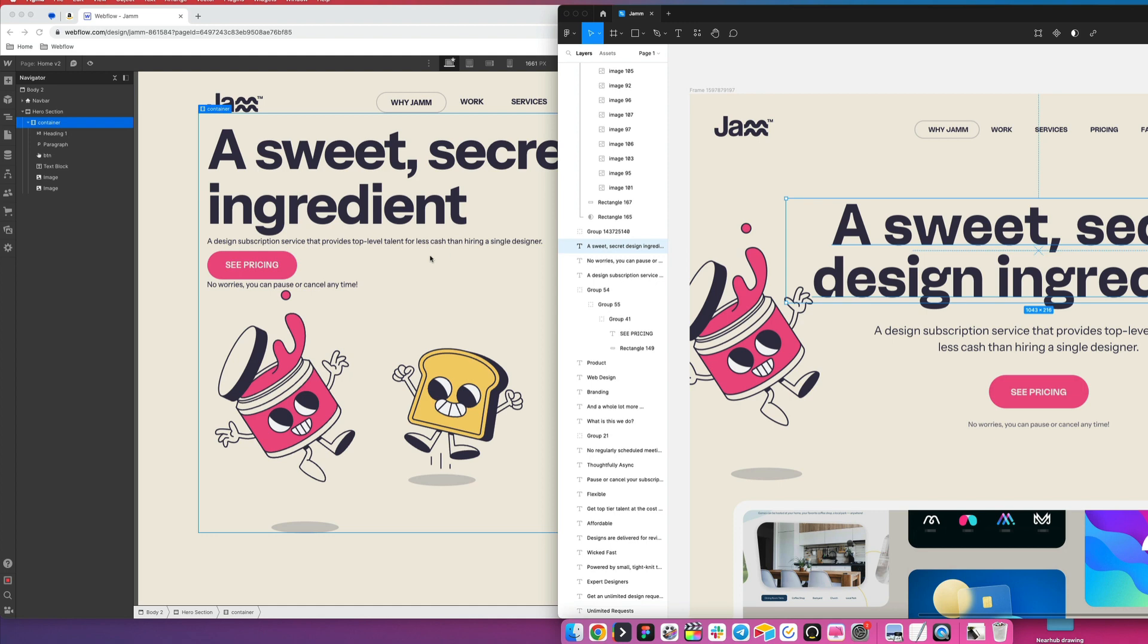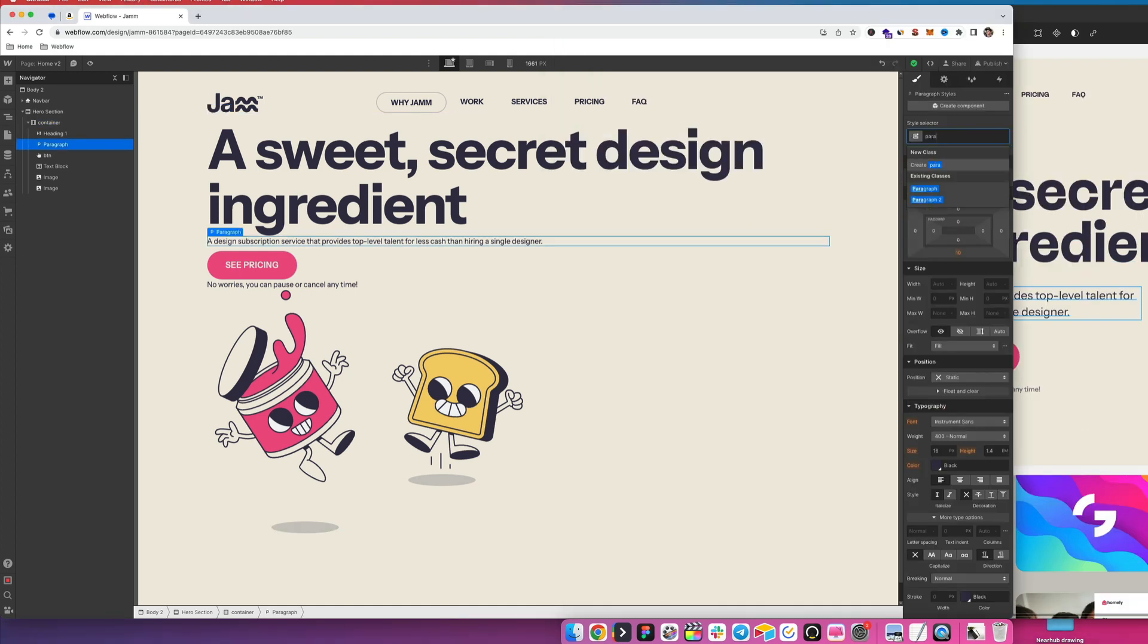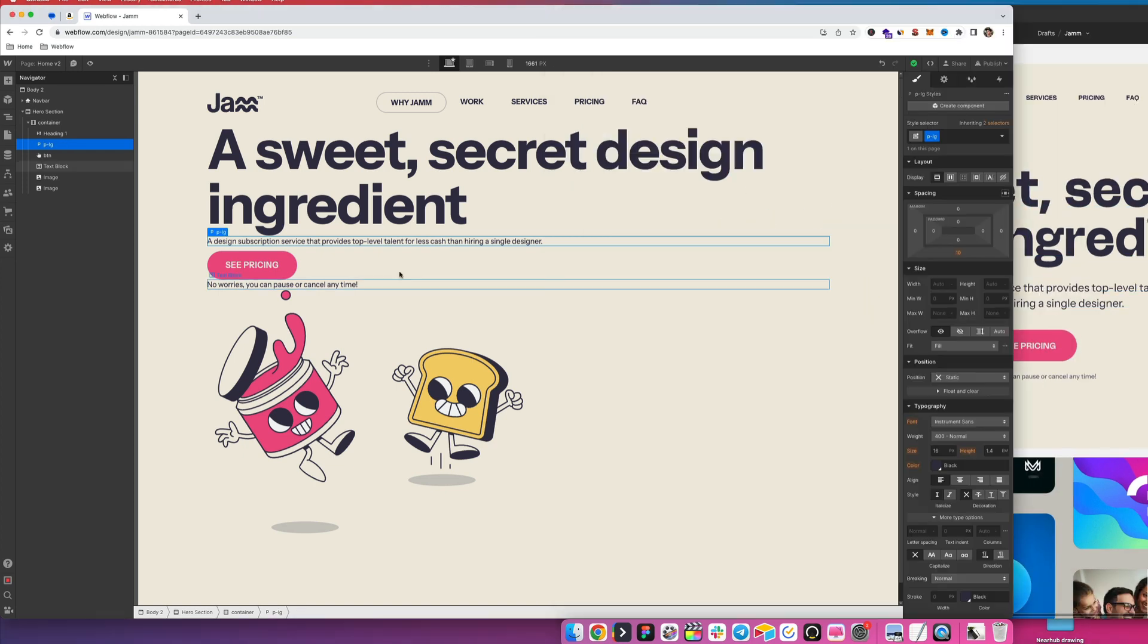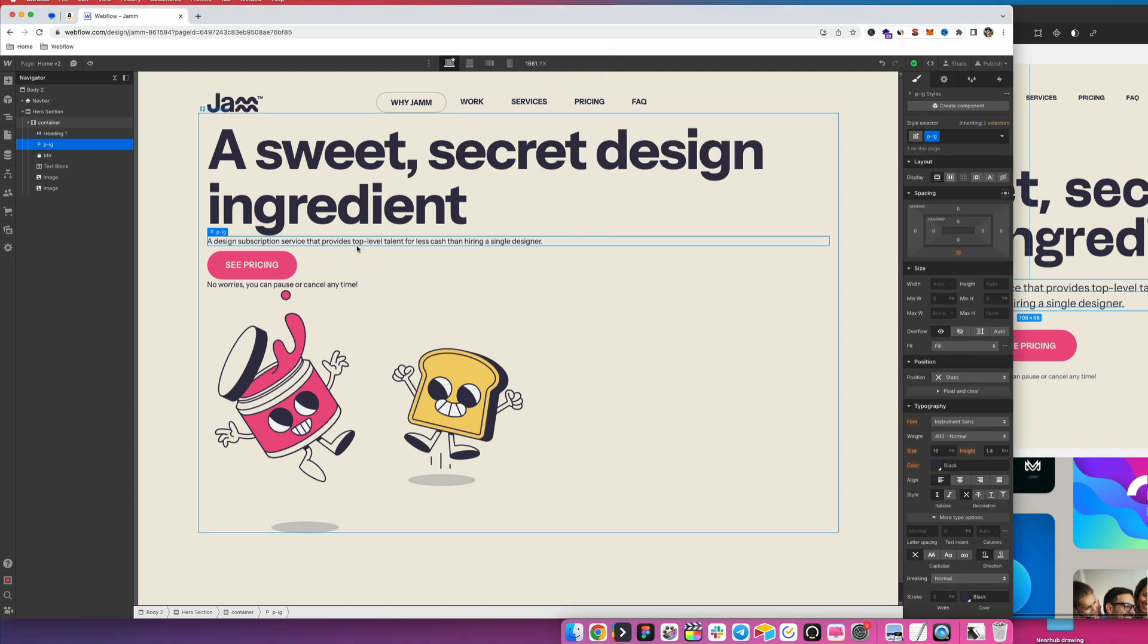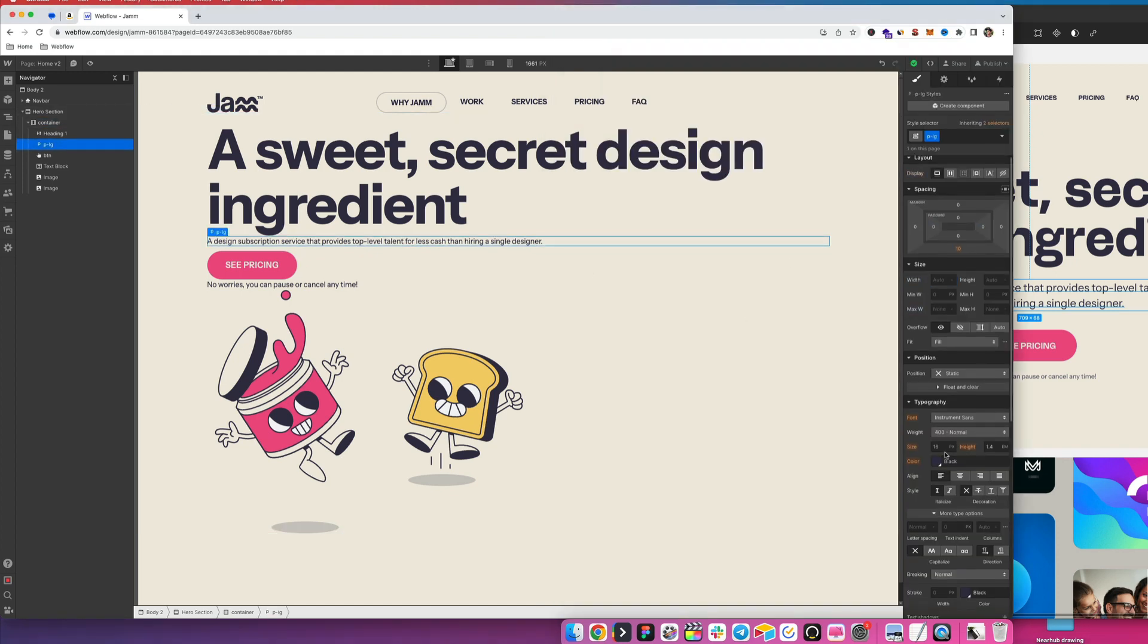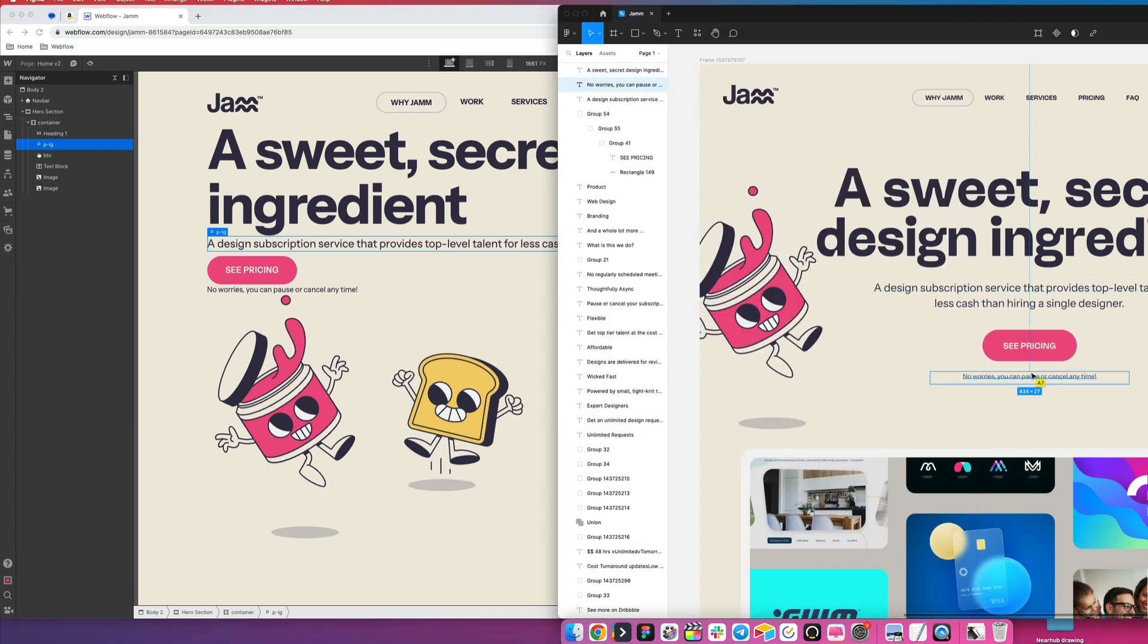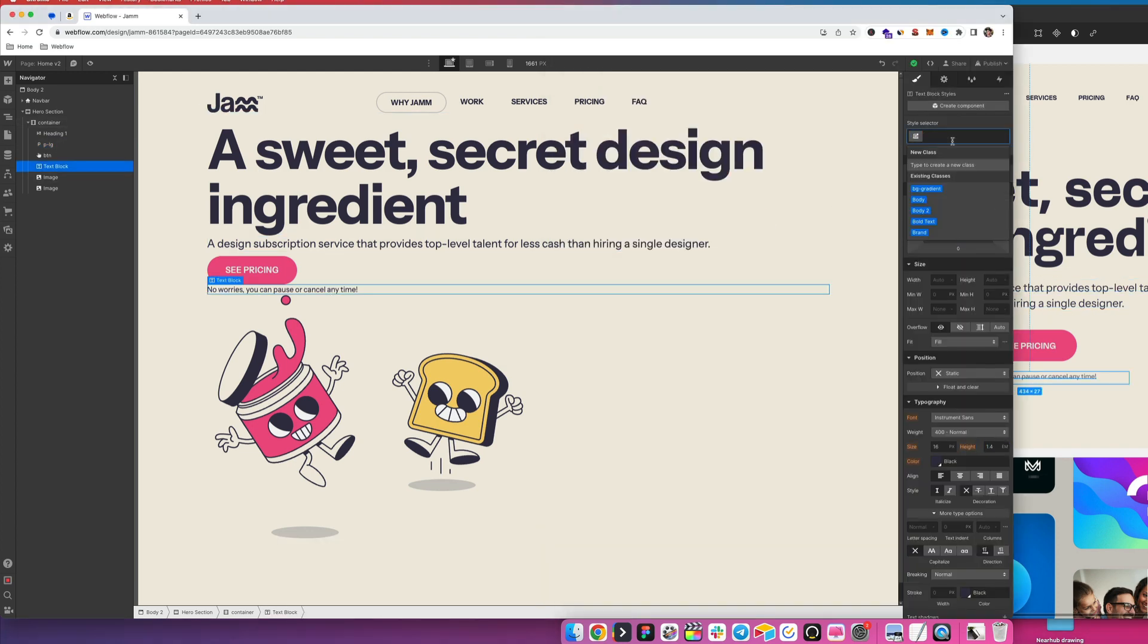And then next, what we need to do is the subheading here. We'll just call this P large. And for me, it just means paragraph large because it is larger font. So that is going to be using the 24. So we'll update this to be font size 24 pixels. And then now with this little button here, we'll just call this, this is 14 pixels. So we'll just call this P X S extra small.